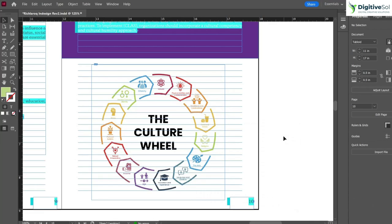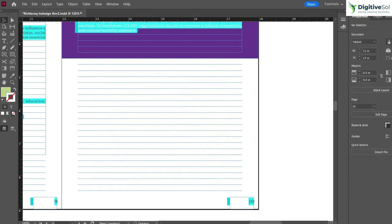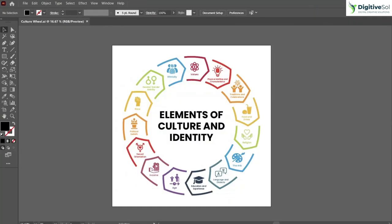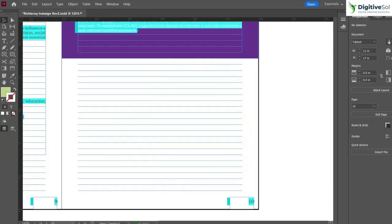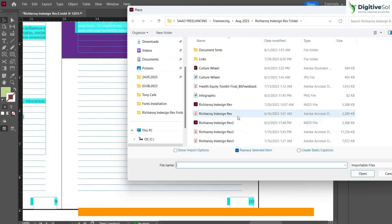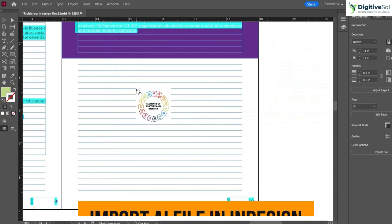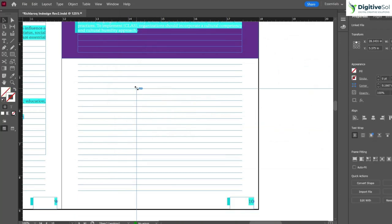In these scenarios, we don't import the JPG image. Instead, we import the AI file that we created. We import the AI file in Adobe InDesign so it remains editable if we need to make changes in the future. I've just imported the AI file here.